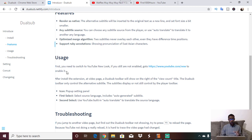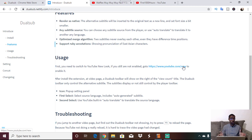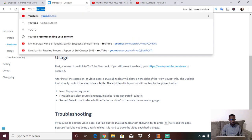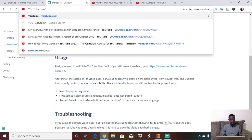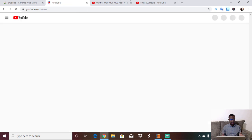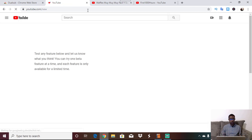On the Dual Sub page it says: first, you need to switch to YouTube's new look. If you have not enabled it, go to youtube.com/new. This is what trips people up sometimes because they don't do that step, so make sure that you do. I'm going to go ahead and do that now.